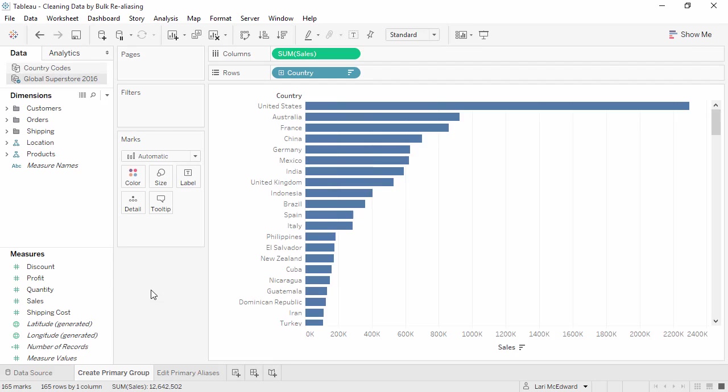Here, our primary data source, Global Superstore, only has countries' full names. However, we want to use their two-letter ISO abbreviations instead.